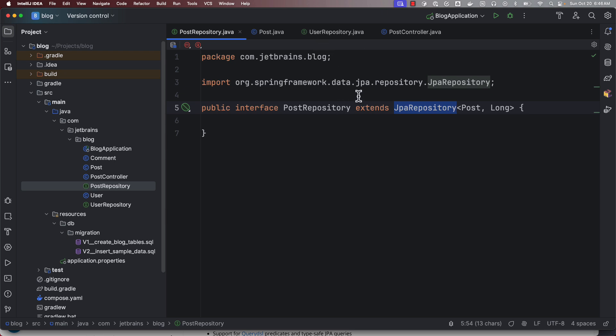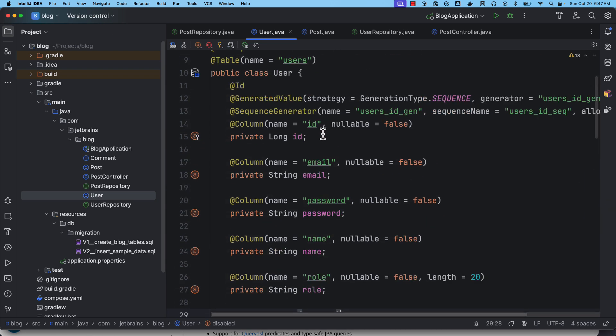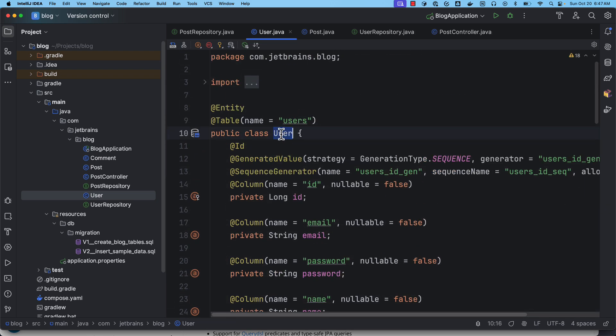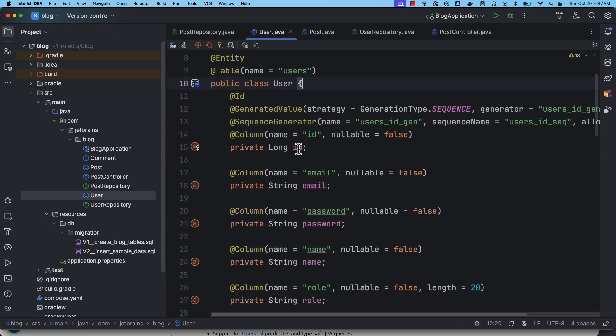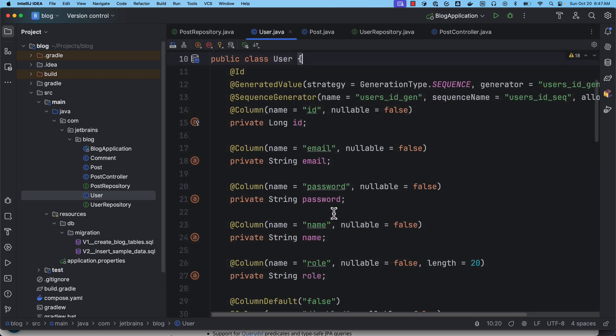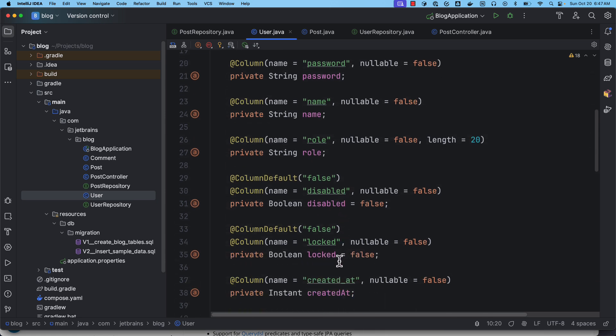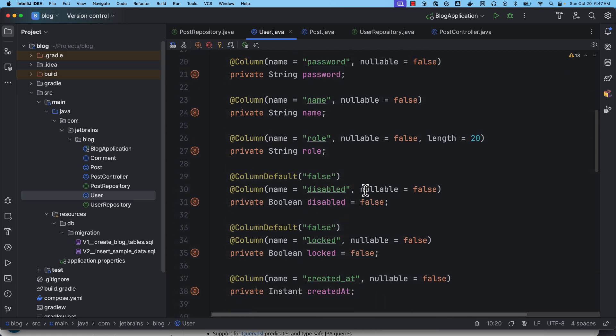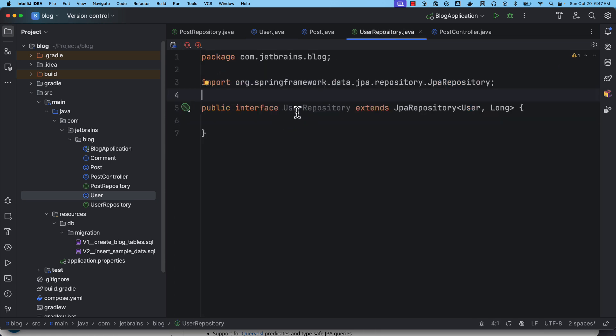In addition to these, there is also a feature called derived query methods. So let's understand what is a derived query method. First, here I have another entity called User. So this is a user entity and I have properties like id, email, password, name, role, disabled, etc. Now I also have a repository for user, and I am extending it from JPA repository.